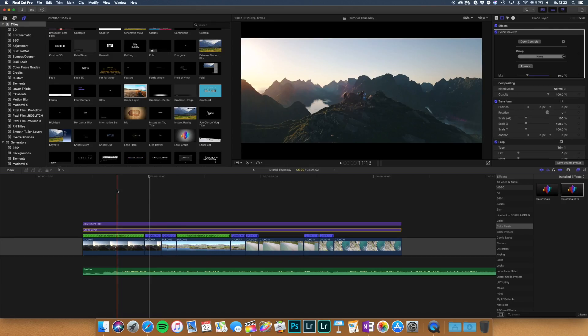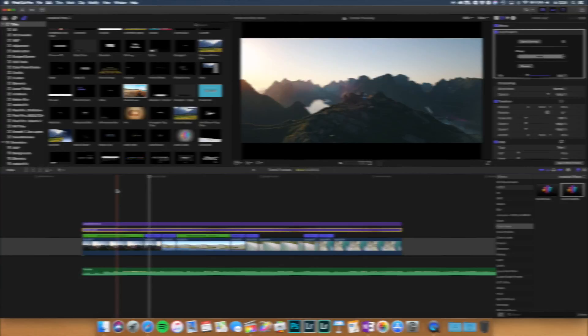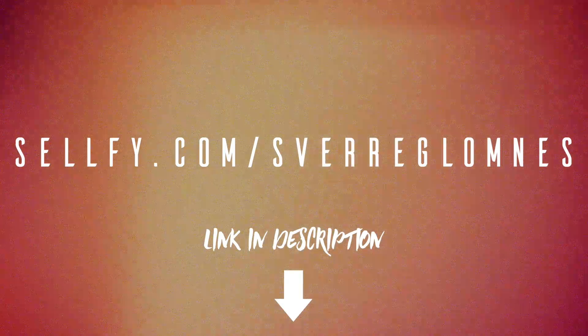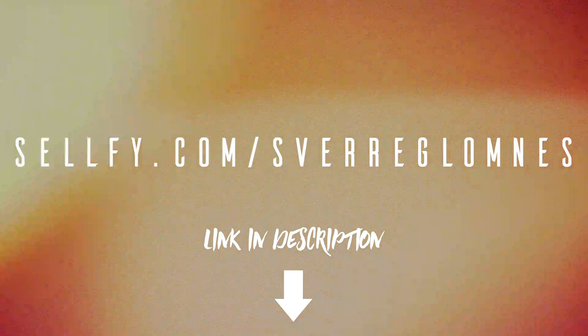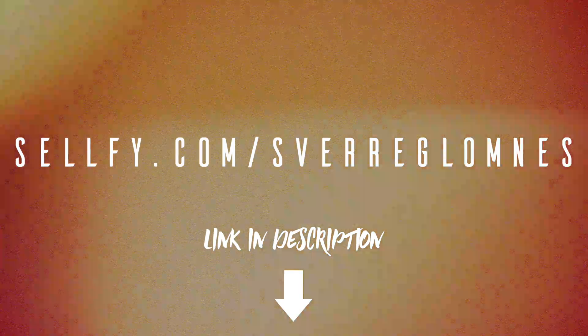So I hope you guys enjoyed this speed ramp tutorial and if you're not subscribed make sure to subscribe and I'll see you guys on next Tuesday for another tutorial Tuesday. Peace!